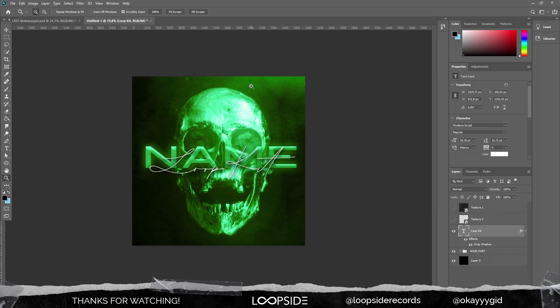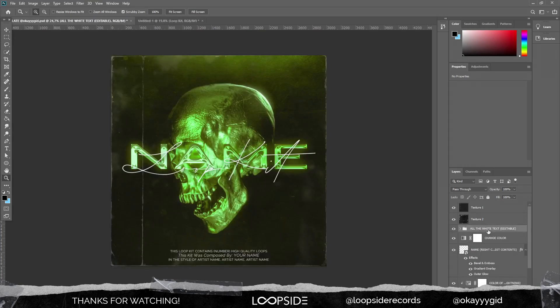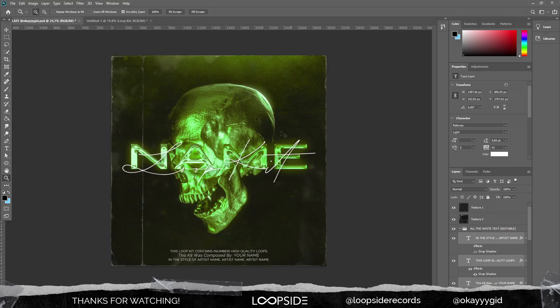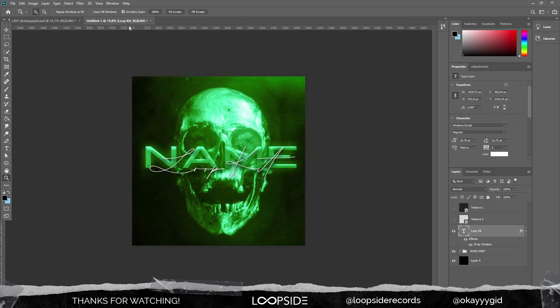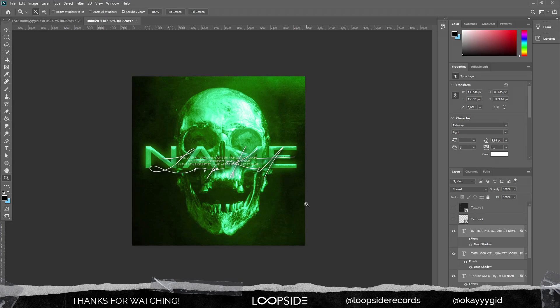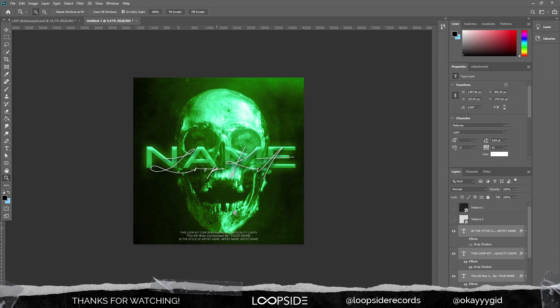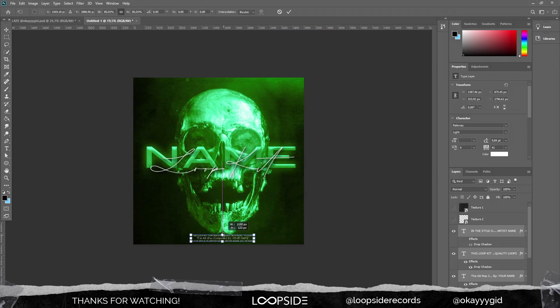I've also put a little text at the bottom and top letting people know what's in the kit — how many loops and what style. It's usually not that noticeable on the covers, but it gives a more professional look to your loop kit cover. I'm gonna just copy and paste what I already have. In the template that I'm going to include, it's all editable so you don't have to worry about things like that. I'll make it a little smaller.